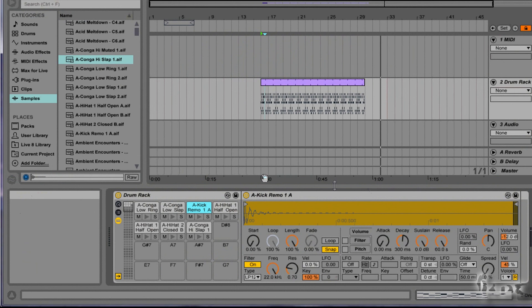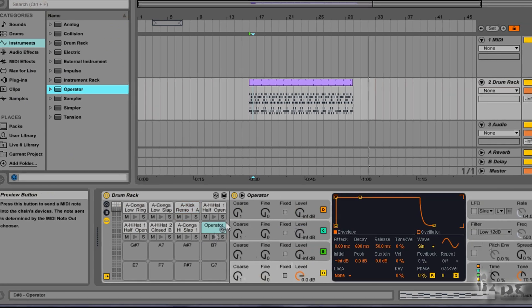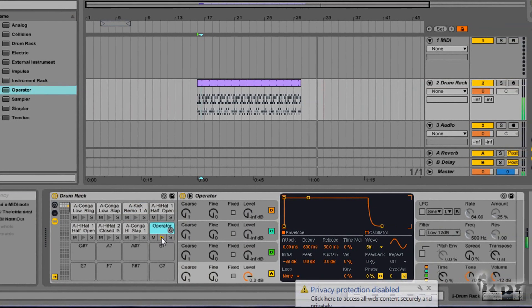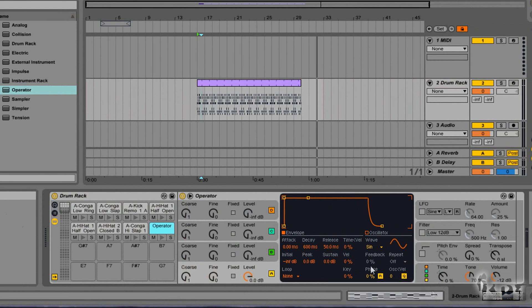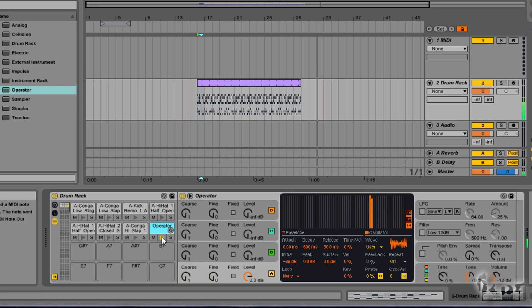You can also fill the slots not just with sample clips but with other live device generators. For example, instead of filling a slot with a sample clip, fill it with the device Operator — it will simply be added like a normal sample beat, with the difference that the instrument sound can be decided by you.